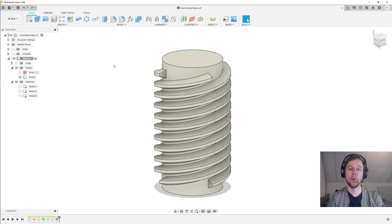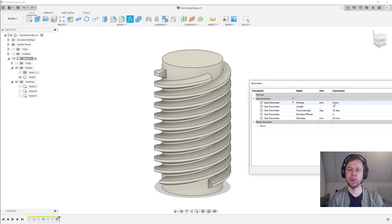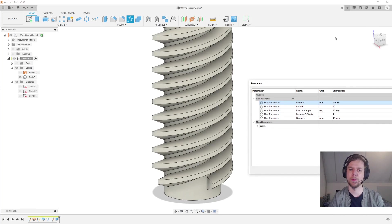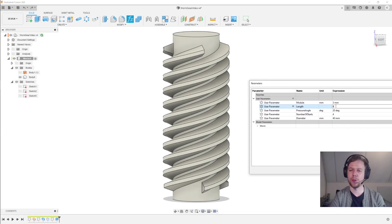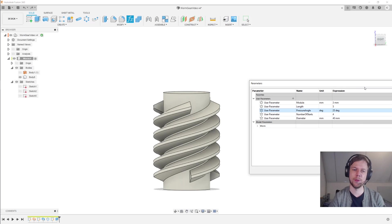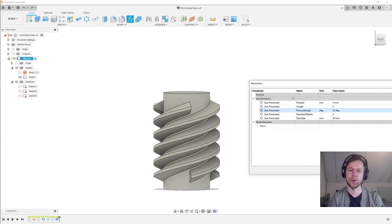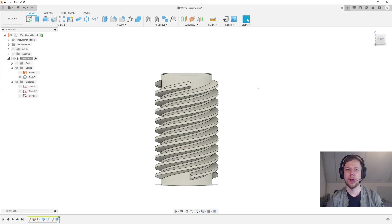Just like the rack we've made before, this worm gear works rather well with parameters. If I go into the parameters and change the module to three millimeters, we see a gear with larger teeth. I can change the length to only five teeth long, change the pressure angle to 25 degrees, and we see the tooth profile change slightly. Unfortunately the same is not true for the wheels — those won't really work with parameters. So let me change this back to the original values.